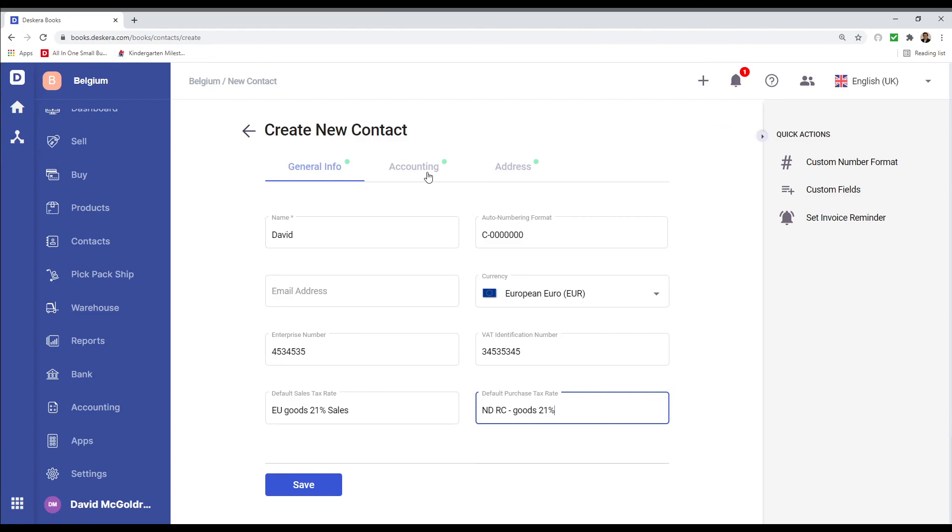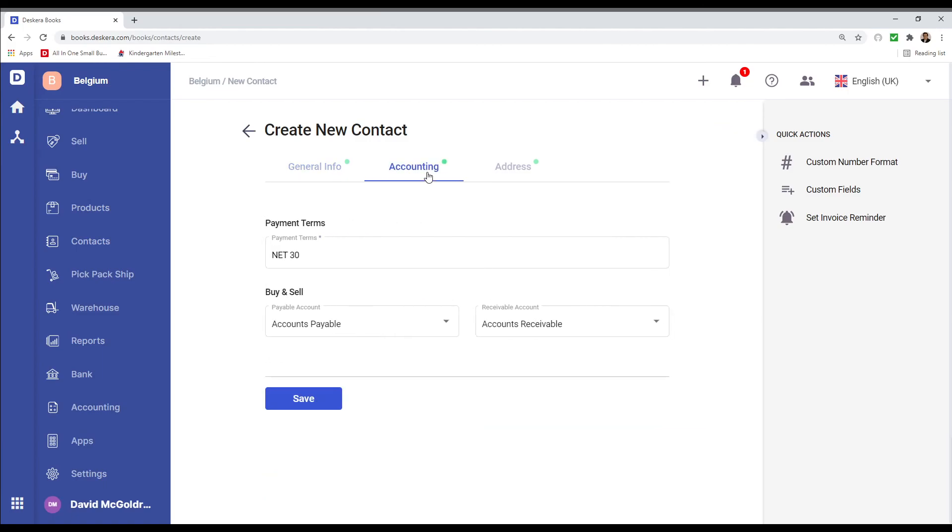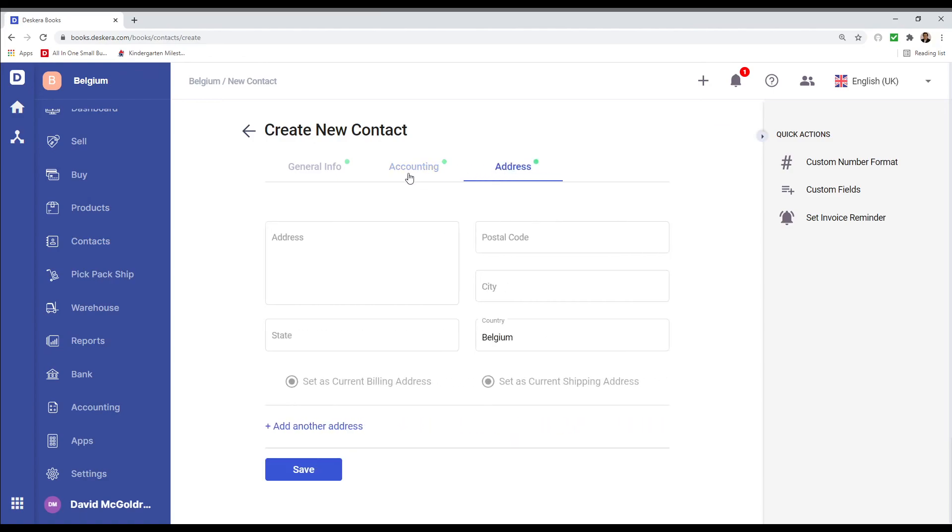And next I can click on Accounting. I can select my payment terms, my accounts payable and my accounts receivable. And I can enter an address. And I can click Save.